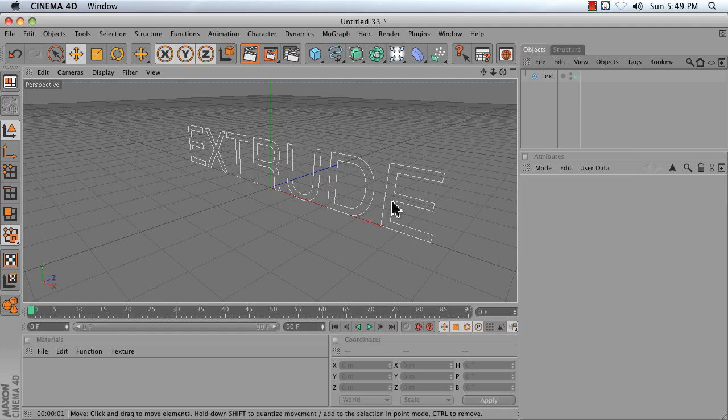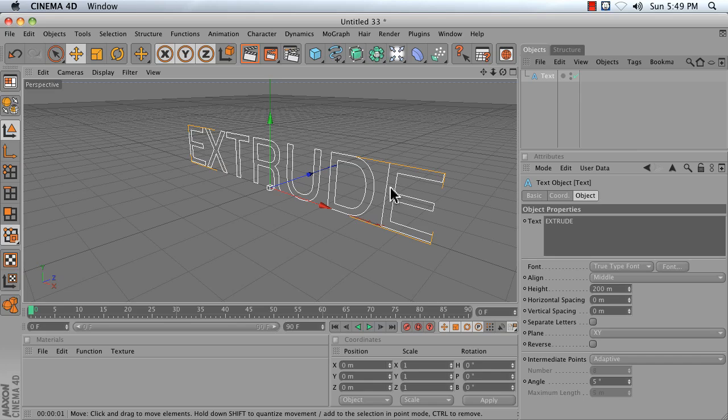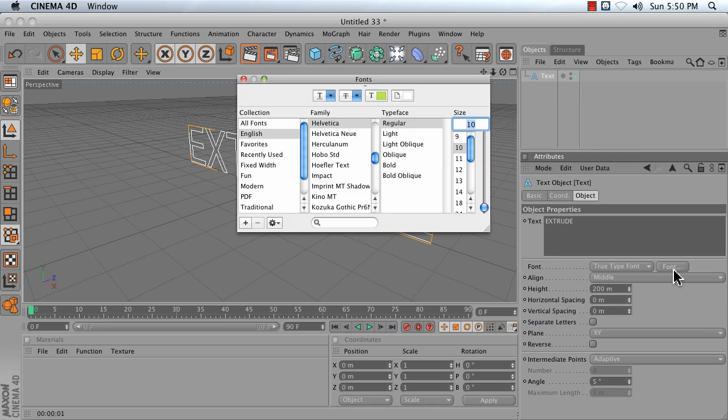Now, our text is a little bit thin, and extrusions tend to go a little funny when you've got thin text. So typically, you want to use a bold font. Click on Font and change to Bold.